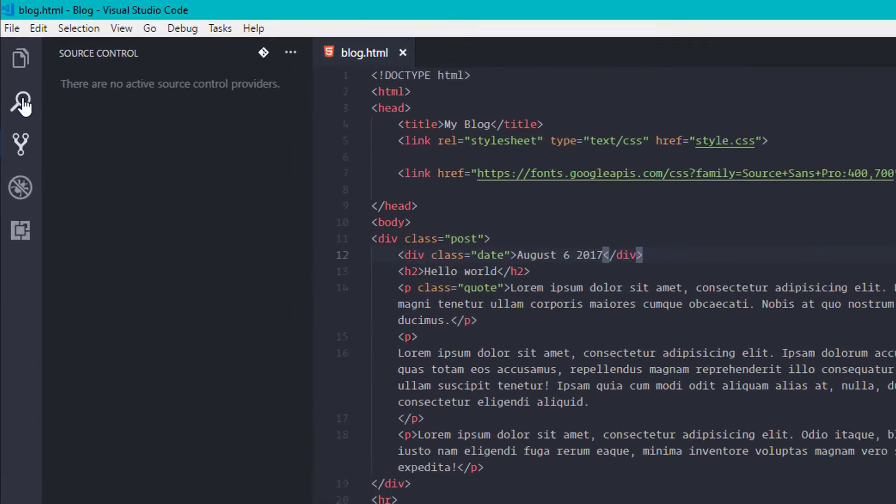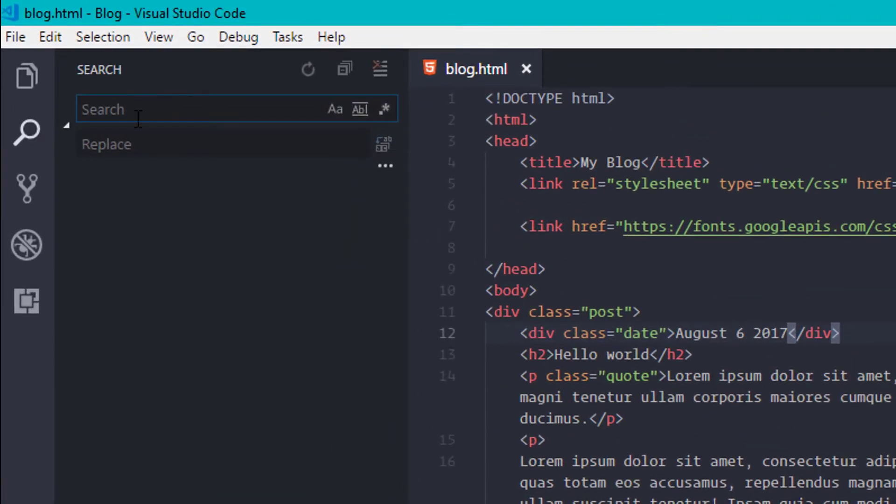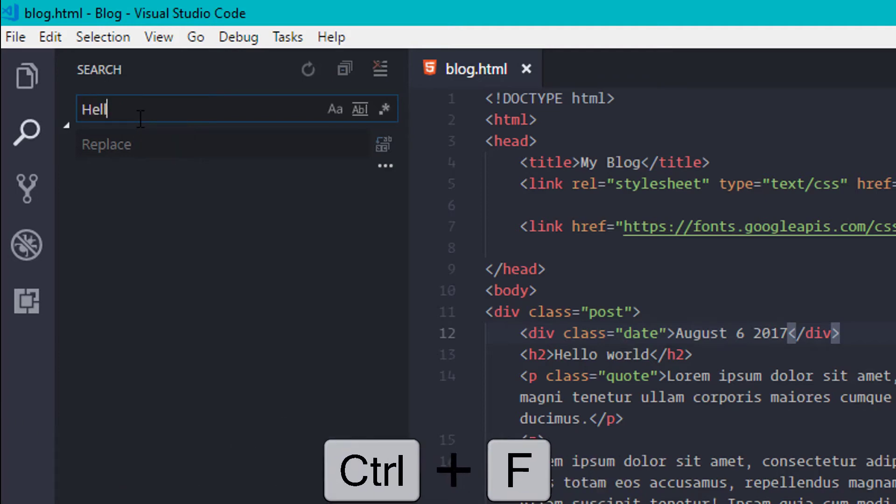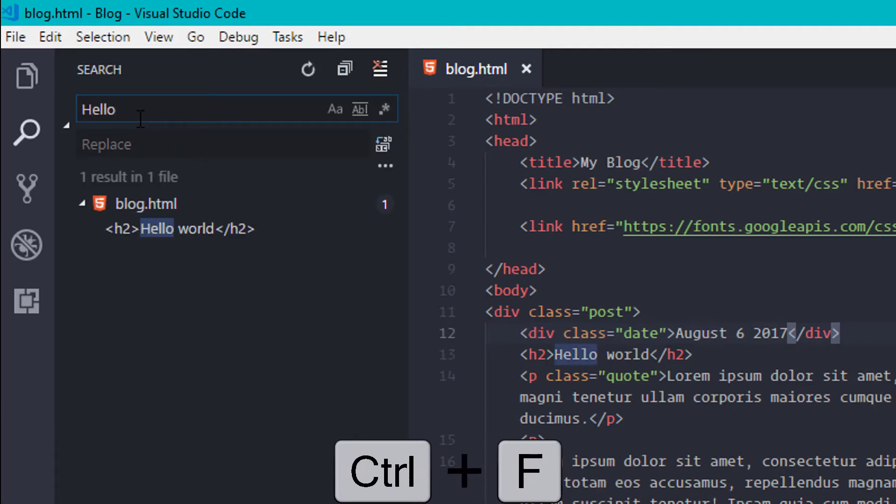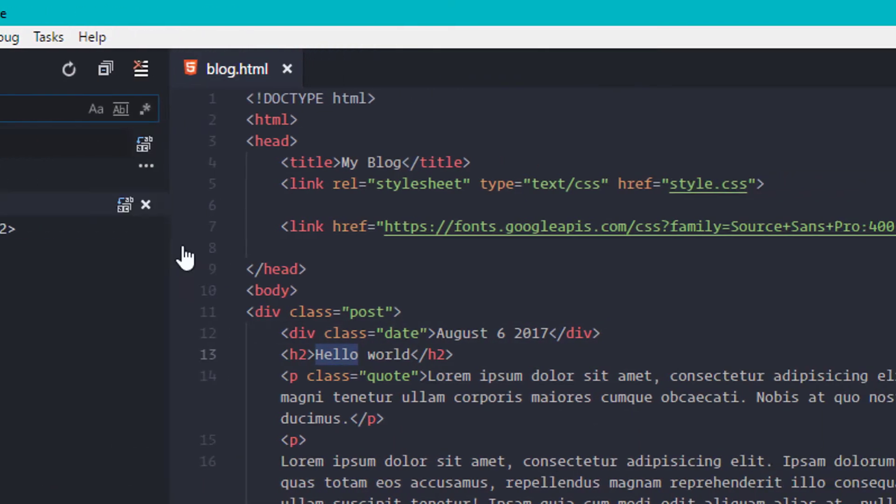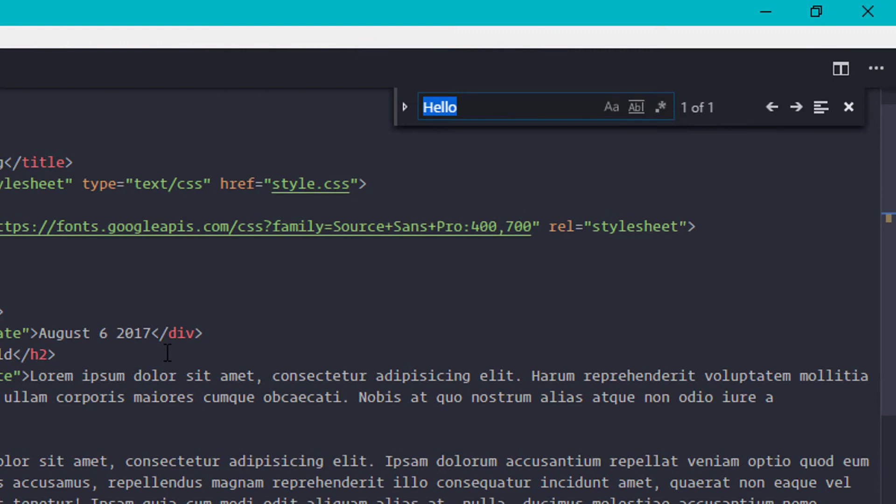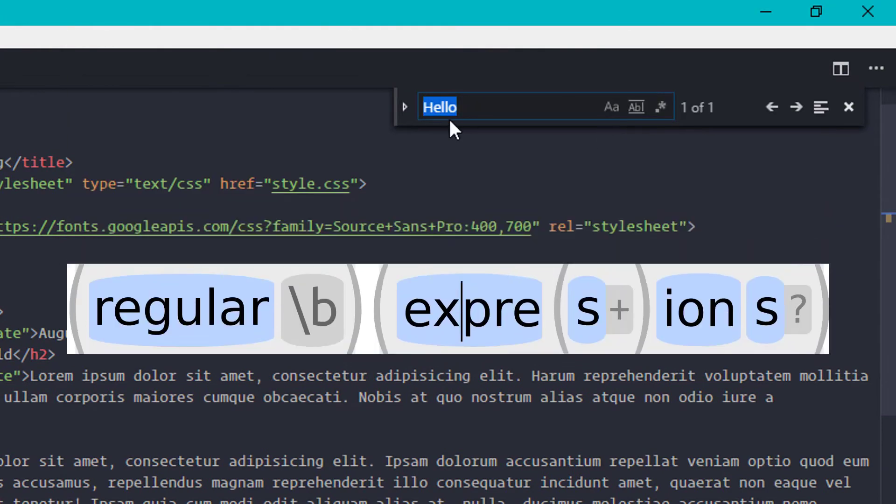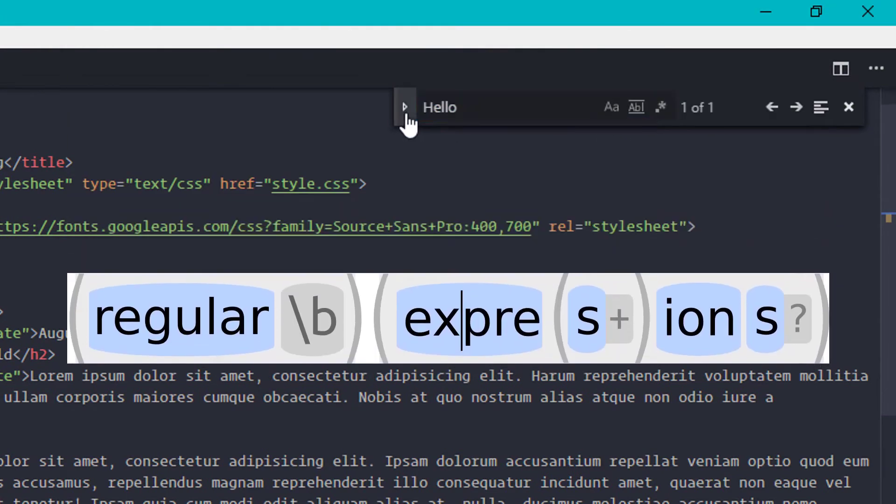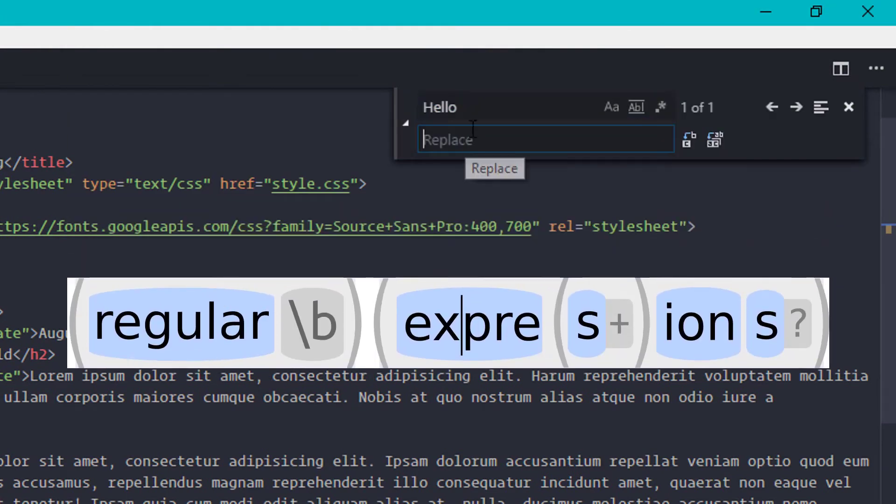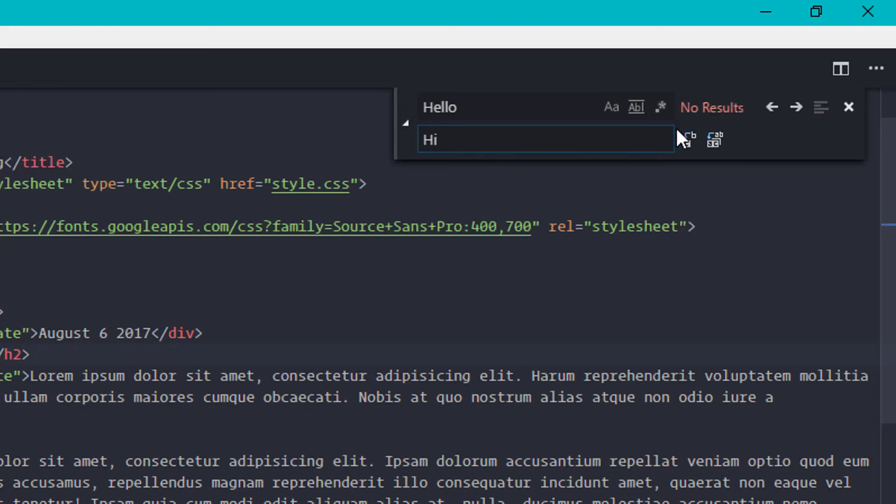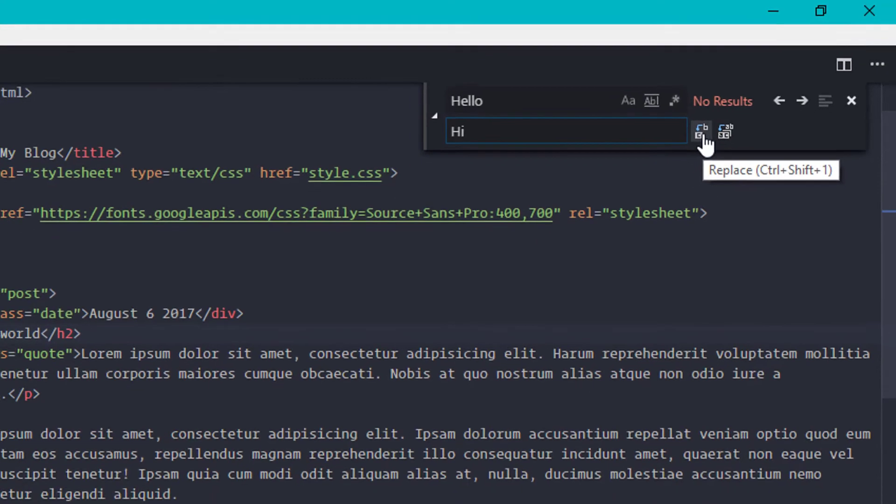You can use find and replace by clicking on the search icon or you can also use it by pressing control plus F. You can use words and regular expressions for finding things and just type what you want to replace and hit enter. Or click on the replace all button for replacing all matched words.